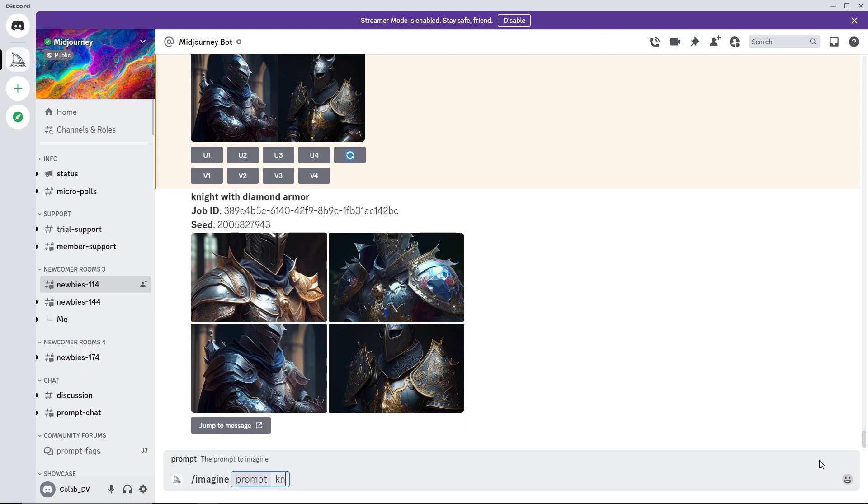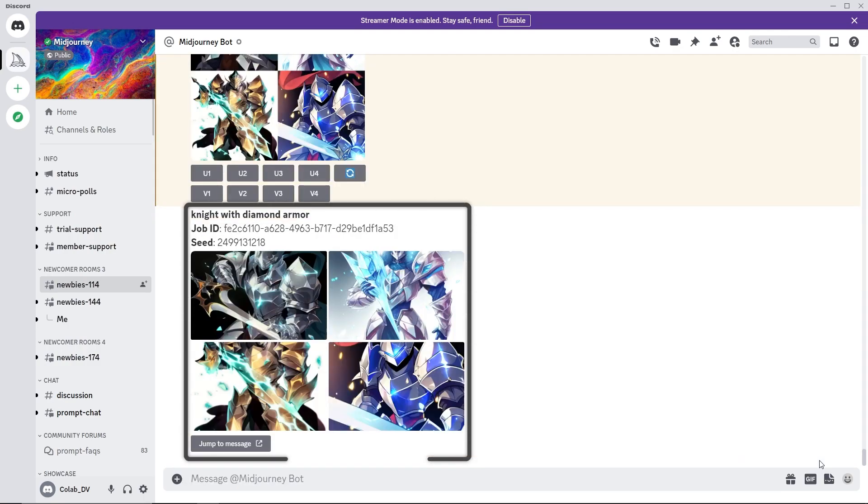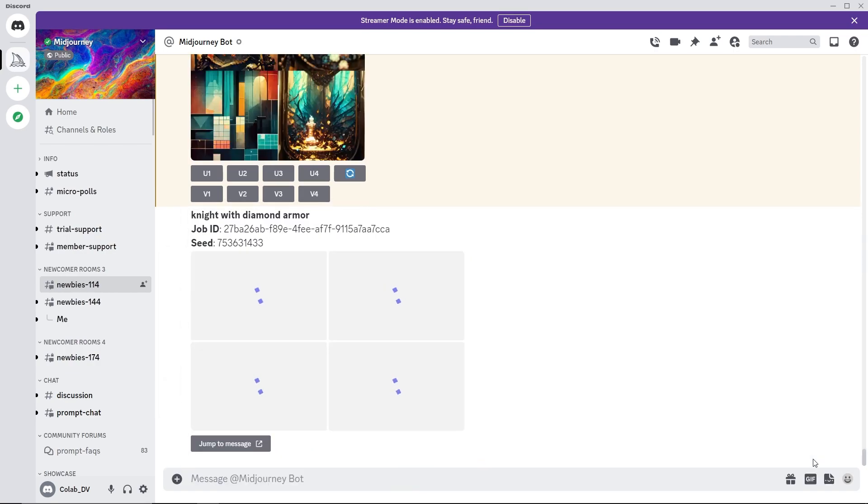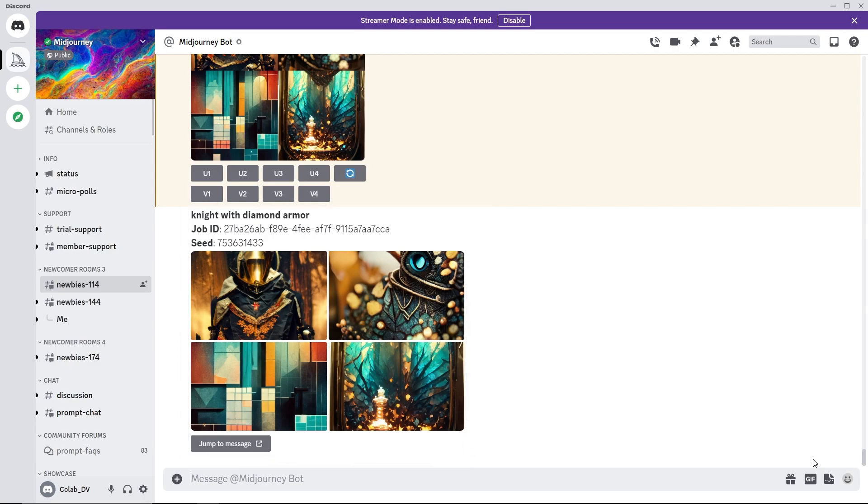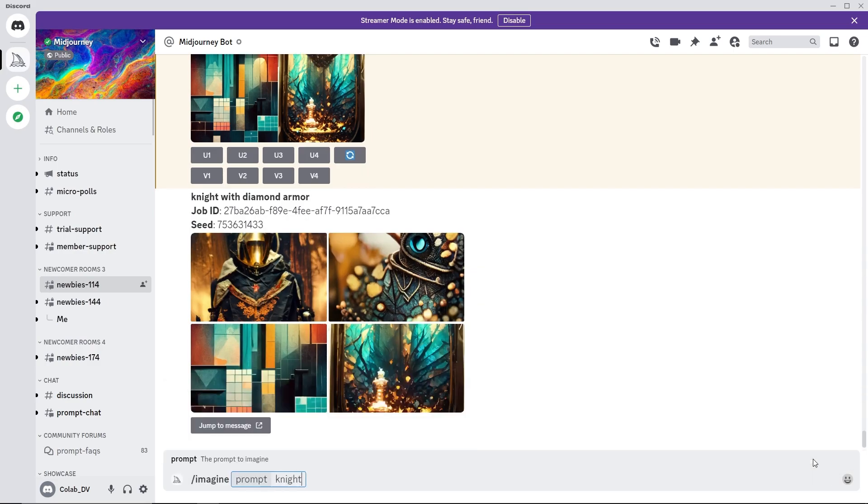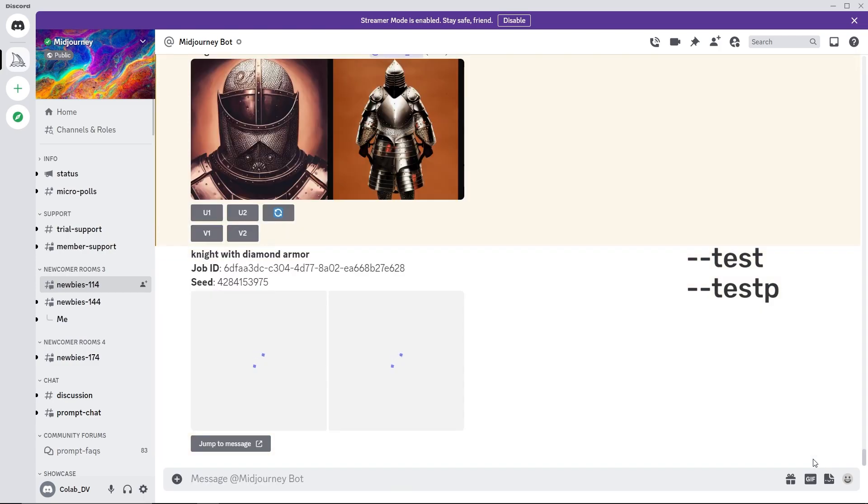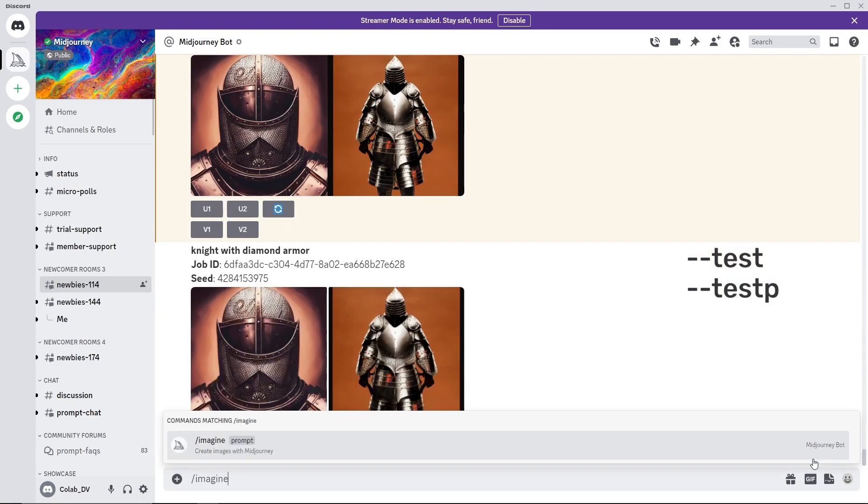For example, changing the Midjourney model used to generate the images. Niji model focuses on anime style artwork. Whereas the HD model produces large dimension images, more suitable for abstract and landscape generations. Two temporary test models, test and test P, are also provided for community testing and feedback.